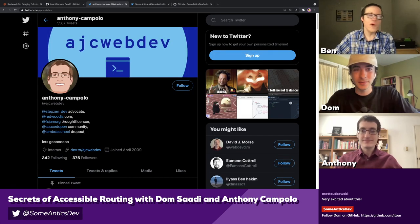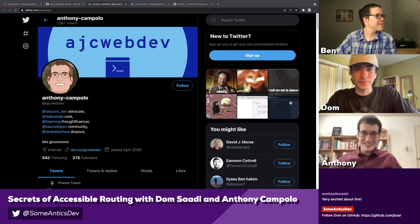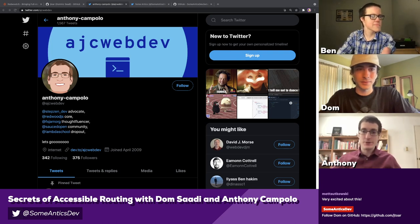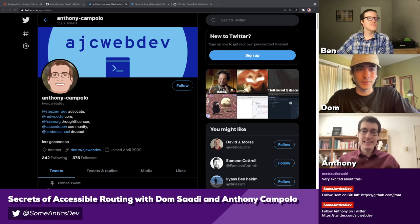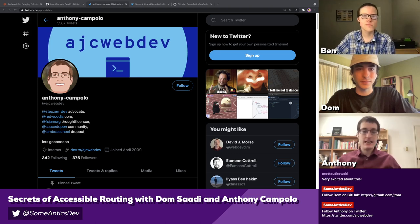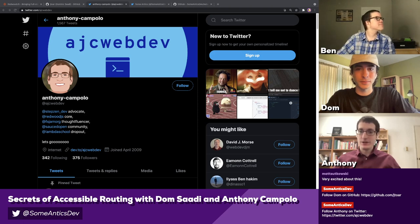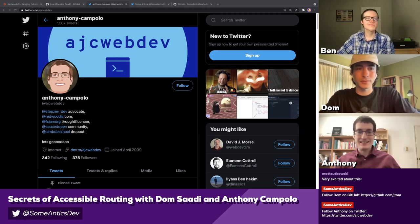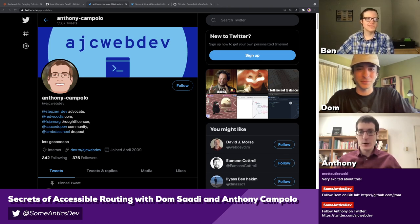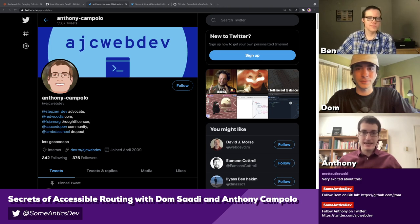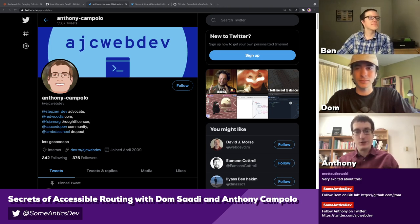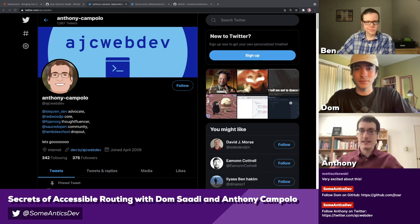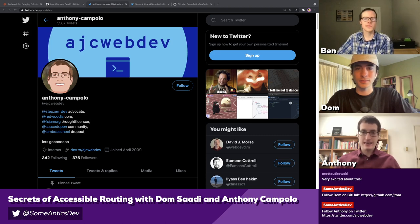And Anthony, welcome back to the stream. My name is Anthony. I'm also on the Redwood team — I'm the core developer advocate, and I work for a company called StepZen as well. I was actually on the very first SomeAntics episode, just my claim to fame. I'm super happy to have got that title. I mostly just helped facilitate getting Dom on here. I saw the work he was doing with the router and I really wanted to give a platform where he could talk about it, because I think it's really important and cool work.